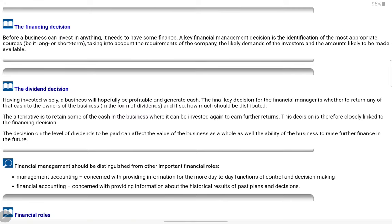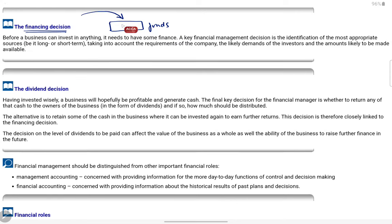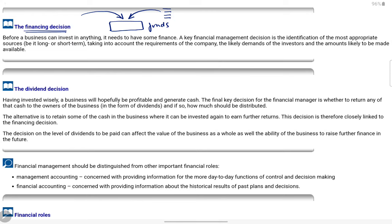Financing decisions are about where the business gets its funds. To run the business, funds are needed — either from the owner's pocket (equity) or through loans. If taking loans, we consider all sources: banks, financial institutions, friends, or family — wherever we can get funds at the lowest rate. We also decide whether funds are needed long-term or short-term. All those decisions fall under the financing decision.